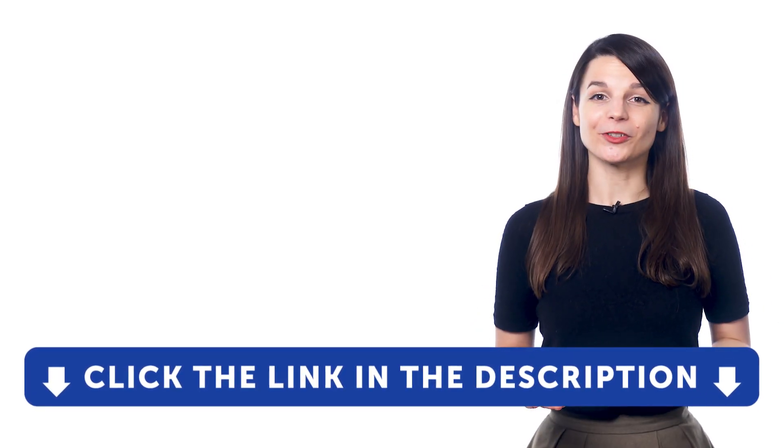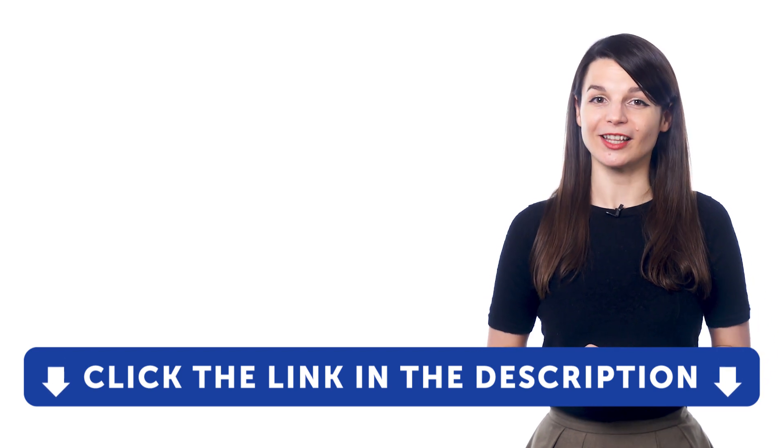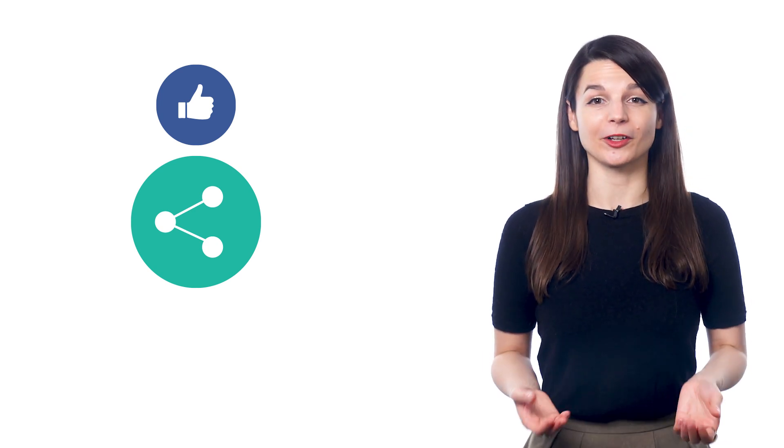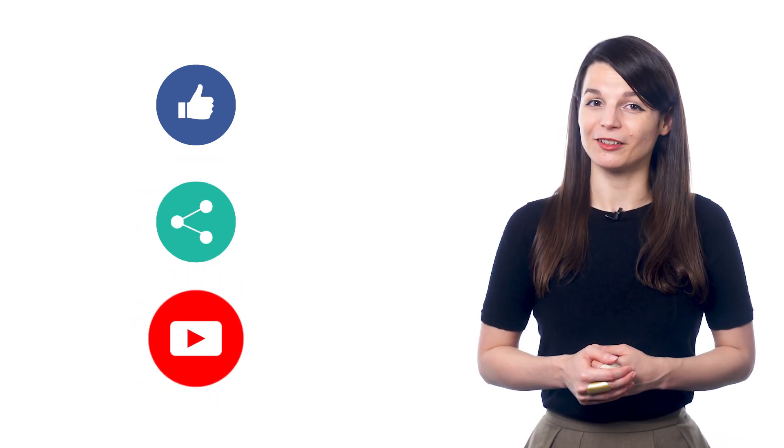Get tons of resources to have you speaking in your target language. And if you enjoyed these tips, hit the like button, share the video with anyone who's trying to learn a new language, and subscribe to our channel.